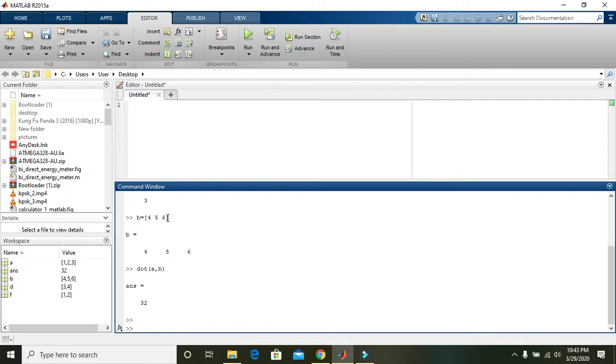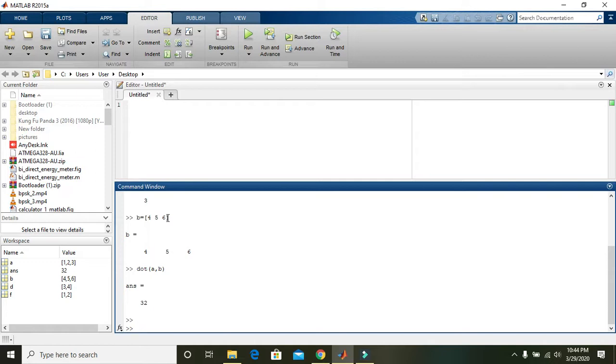So you can see that the answer is 32. Via this method we can perform the scalar product or the dot product of two matrices. I hope you got the concept. Thanks for watching.